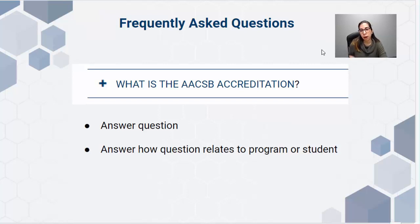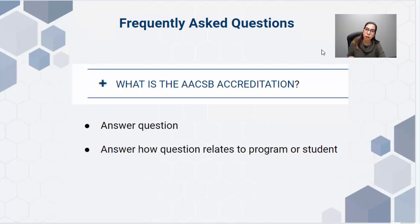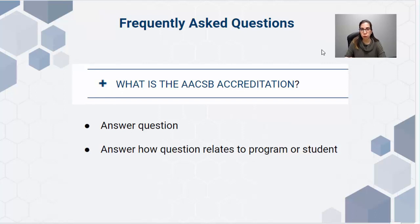When figuring out what questions to include, think about what people call you about, what they're wondering about, or what's confusing on the existing website that we could address. This area is also for additional details not covered in the program overview — like whether there are emphasis areas. You could even just link to the emphasis areas page: 'Yes, we have six different emphasis areas — view more' and then link to that page.